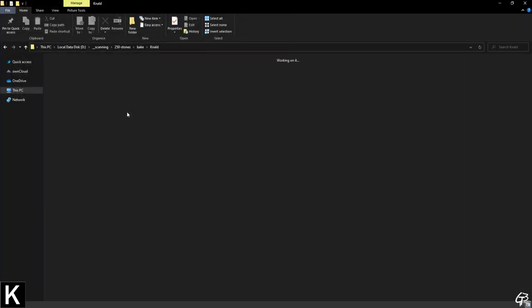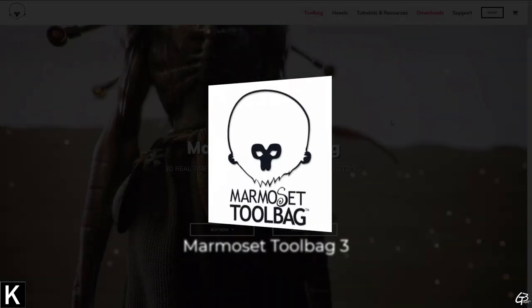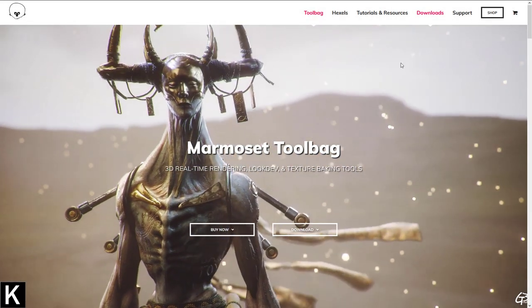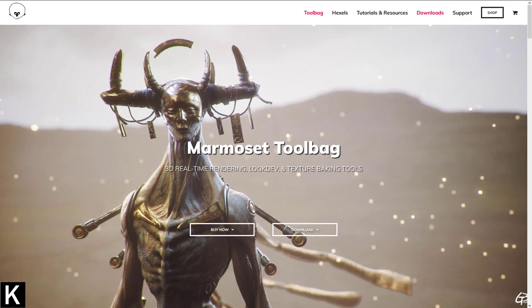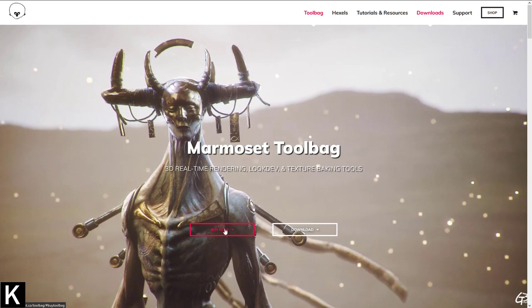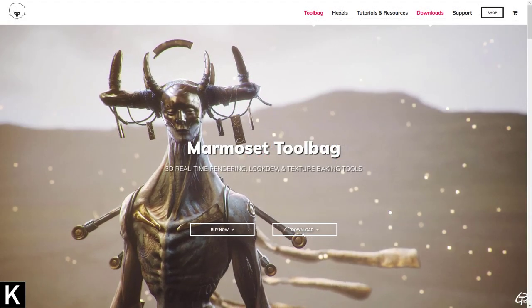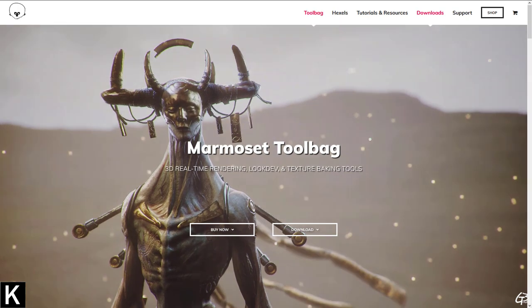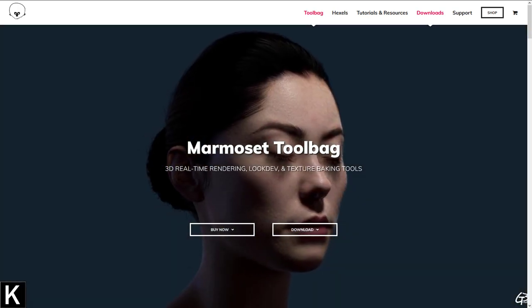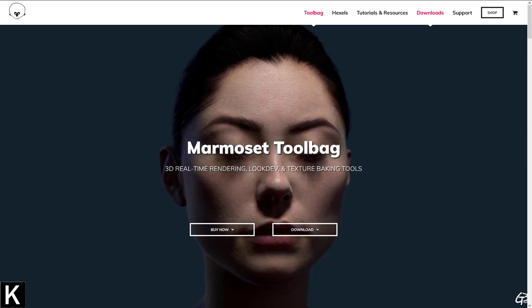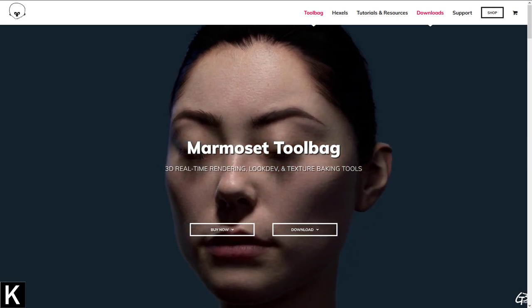The last baker is Marmoset Toolbag 3 — an amazing 3D real-time rendering system which contains a fully functional and competitive PBR texture baker. We need to pay $189 for a freelance version, which allows you to keep using the software forever. All updates within the same version have been free, but there was an upgrade fee from version 2 to 3, so the same may happen when Toolbag 4 is released. It's definitely a great tool even just to present PBR work.